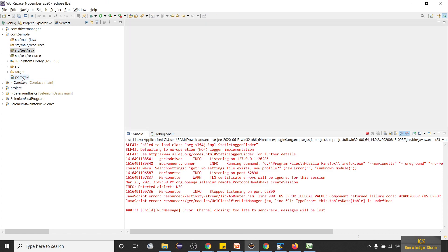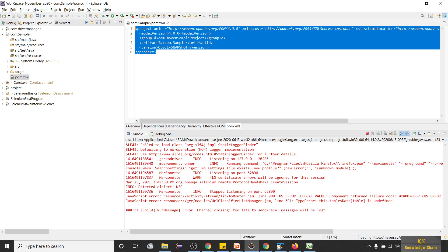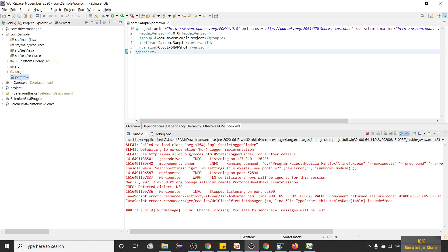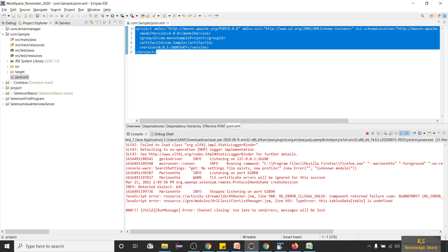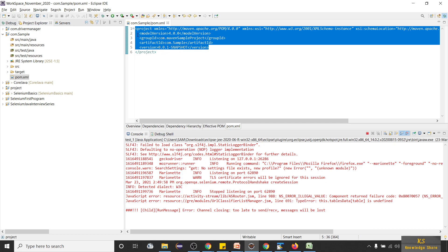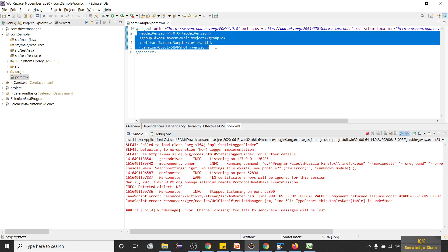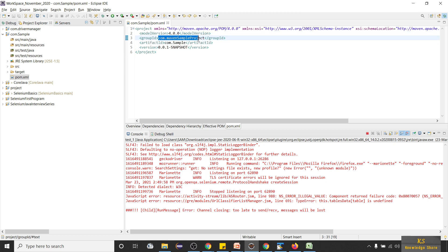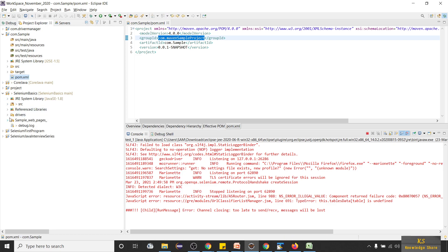We already have a project which we created earlier — this is the sample project from our previous video. In this project we have pom.xml; it's a Maven project and we don't have any dependencies here. We just have the project tag as root and by default four tags are created with the name we gave when creating our Maven project. To run Selenium scripts in a Maven project, we have to add the dependencies here.